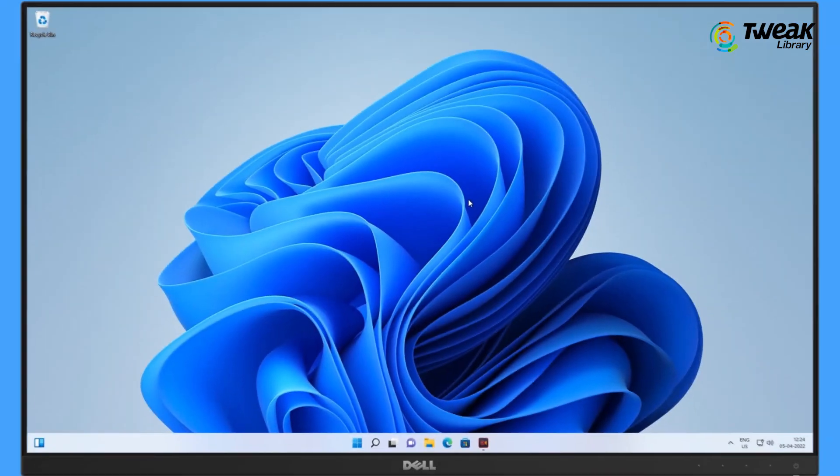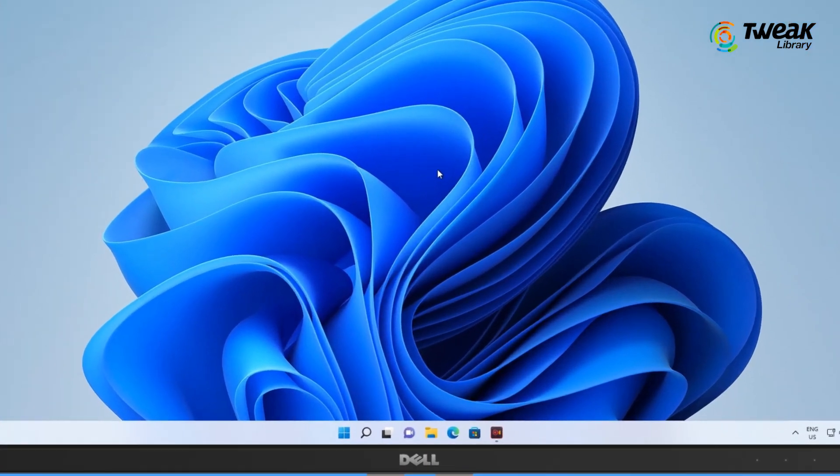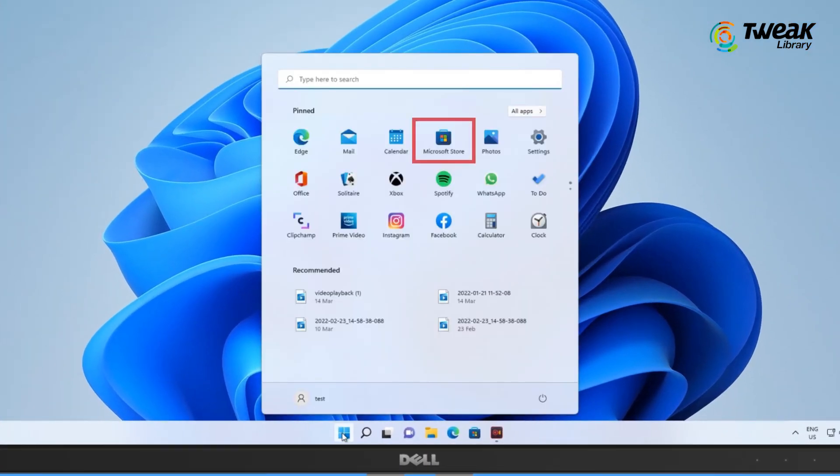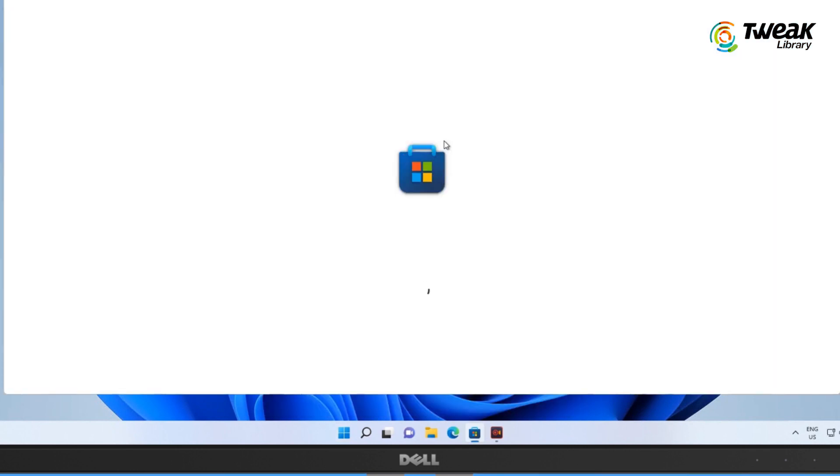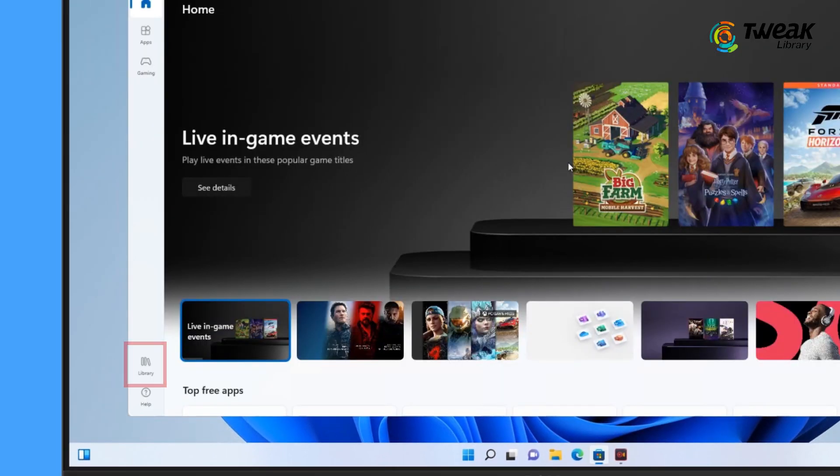A simple update could also fix random bugs. So for that, go to Start and select the Microsoft Store app. Now click on Library, then Get Updates.